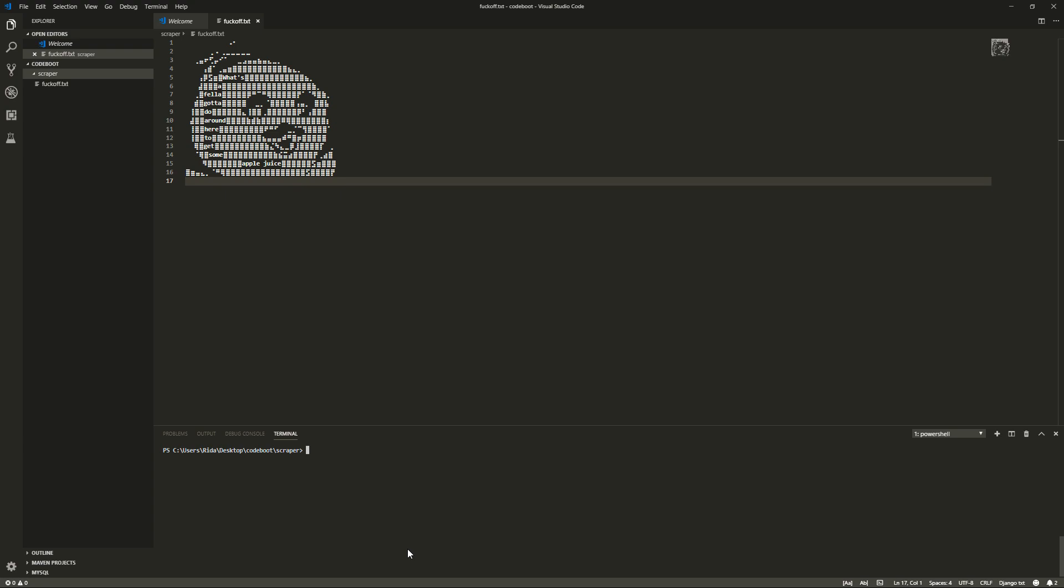Now, you can do that with a headless browser, but that takes up a shit ton of resources. It's slow, it probably will fail, and it's stupid. So let's not do that and instead use requests.